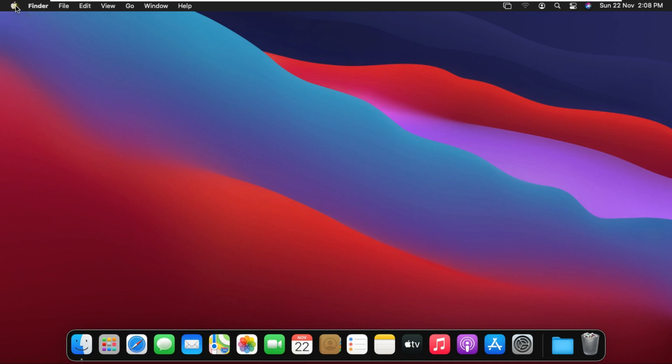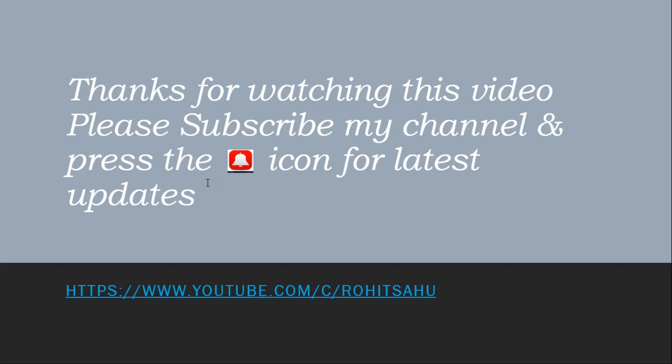In this video we learned how to create a new user in macOS Big Sur and how to delete a user. Thanks for watching this video. Please subscribe to my channel and press the bell icon for the latest updates.